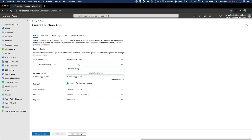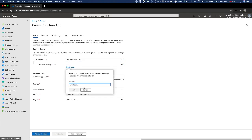There is no resource group here, so let's create a resource group. We'll name it 'cloud series'.